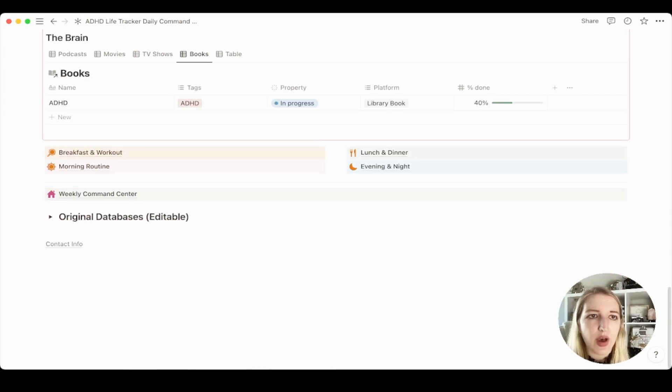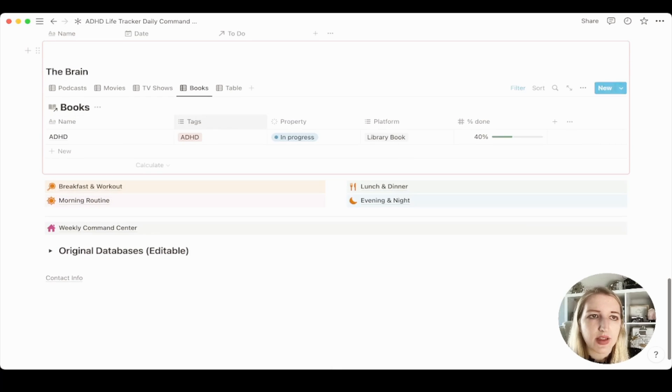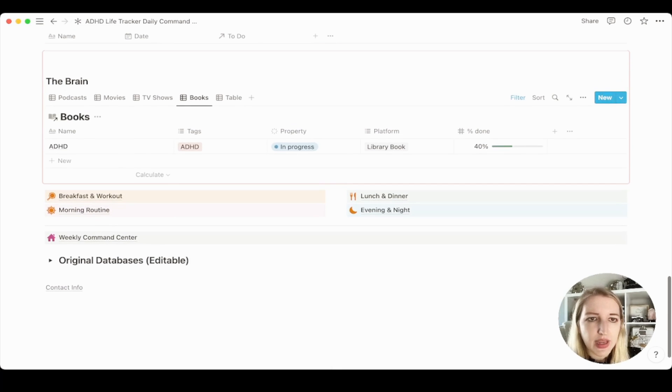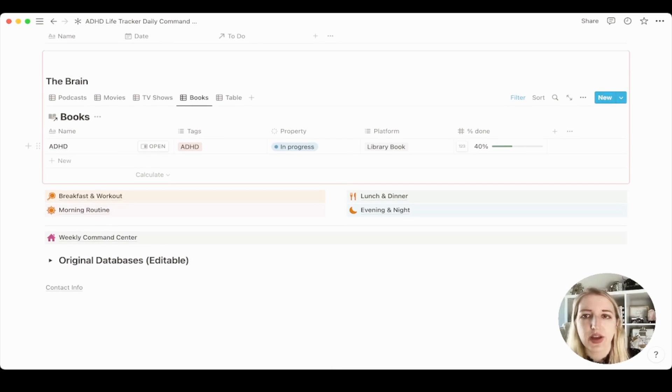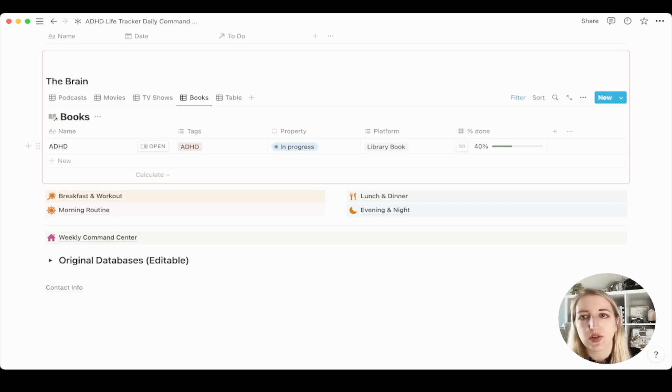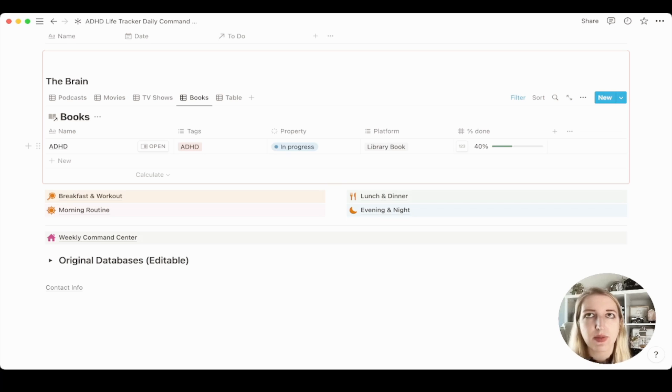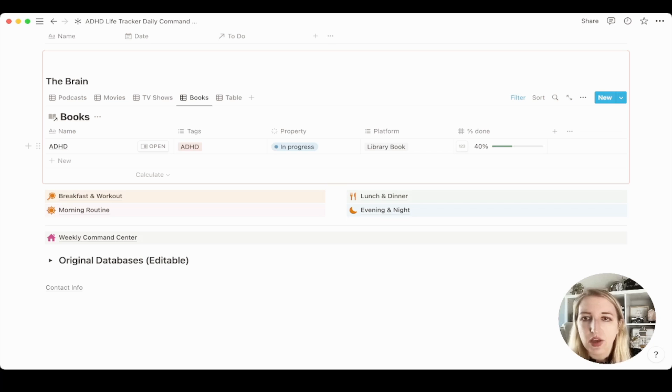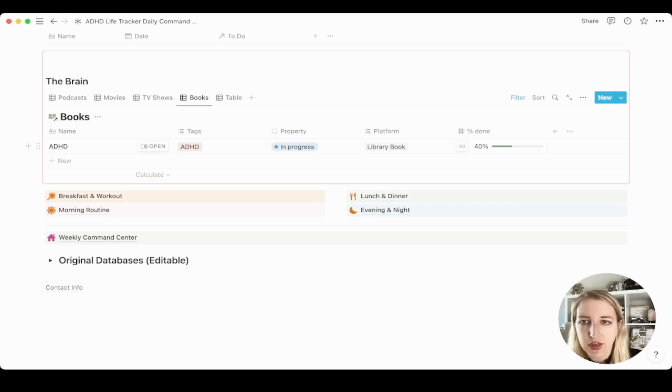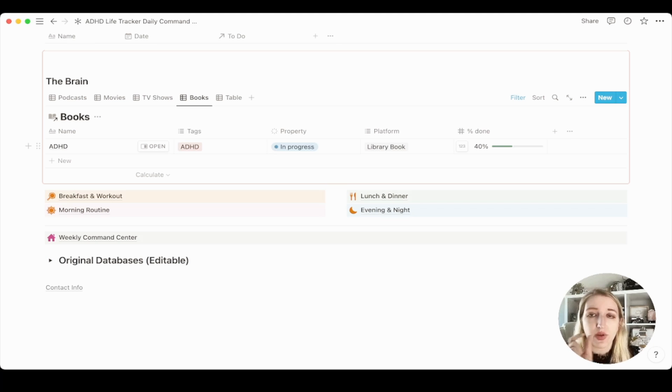So I want to give you guys another example. So I have in what's called the brain, you know, I track a lot of my reading in Goodreads. So Goodreads, literally, if you type in the page number, it'll tell you the percentage done that you are. You can also do it this way. You could type in the percentage that you're done. You could also do it where you have the number of pages